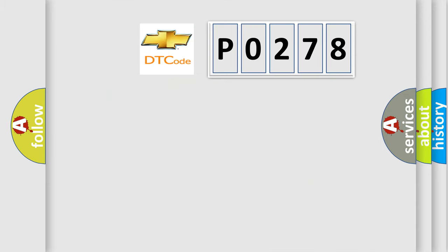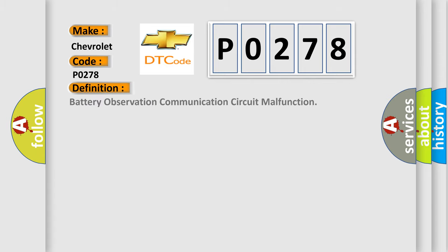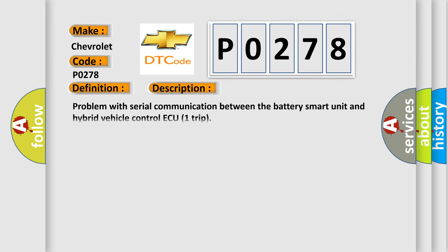So, what does the diagnostic trouble code P0278 interpret specifically for Chevrolet car manufacturers? The basic definition is Battery Observation Communication Circuit Malfunction. And now this is a short description: Problem with Serial Communication Between the Battery Smart Unit and Hybrid Vehicle Control ECU Trip.